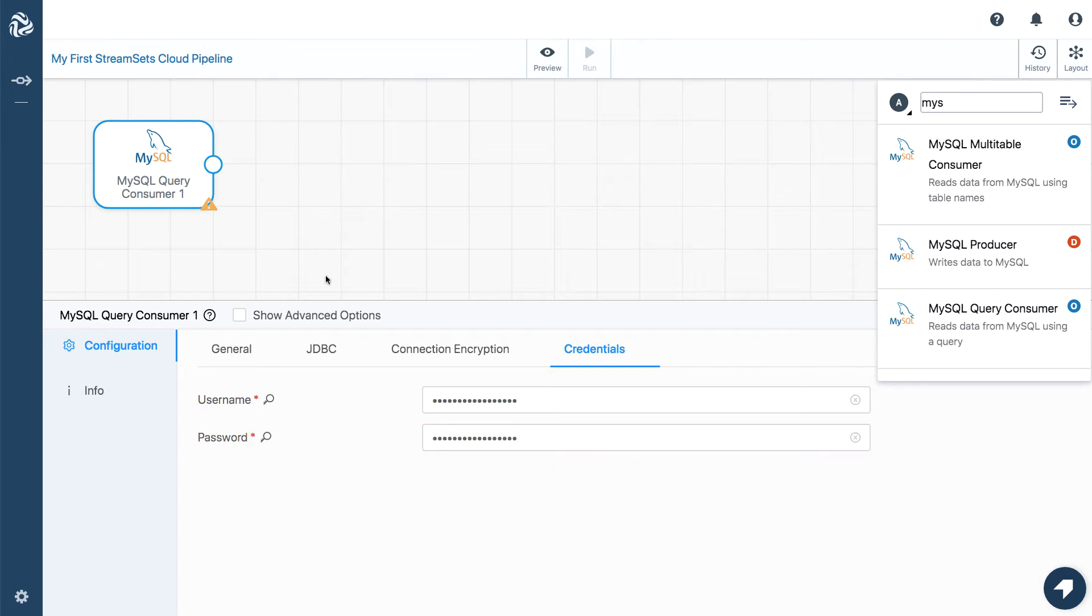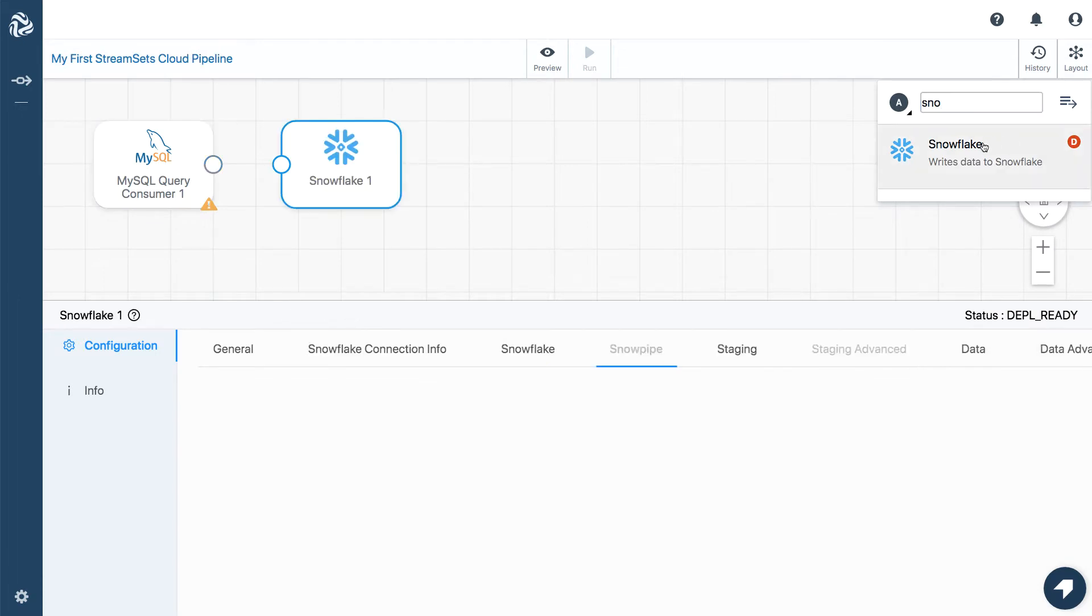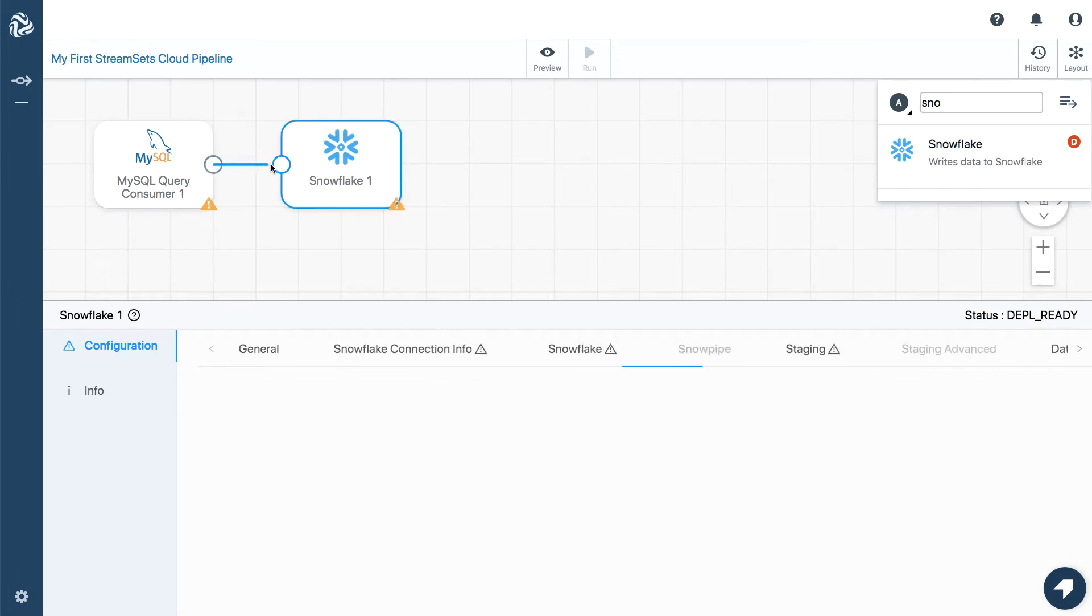Now, we'll be writing data to Snowflake, so we'll add the Snowflake destination. And there it is. Let's just hook it up.